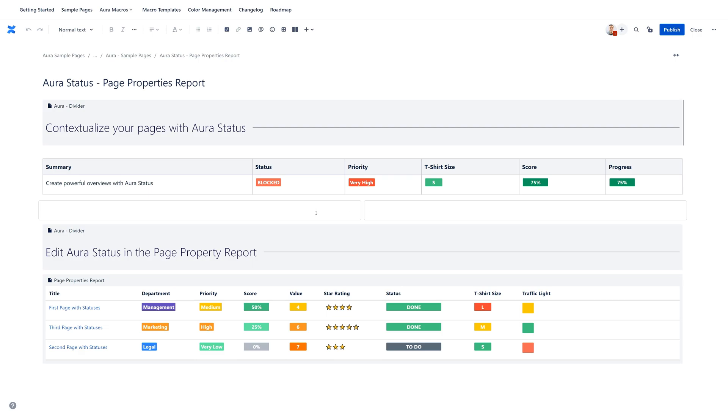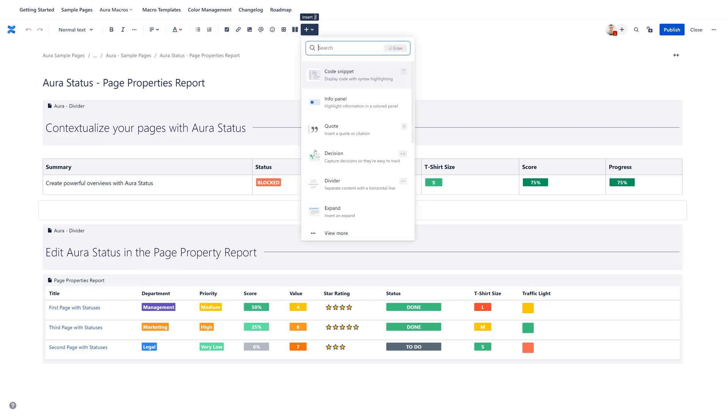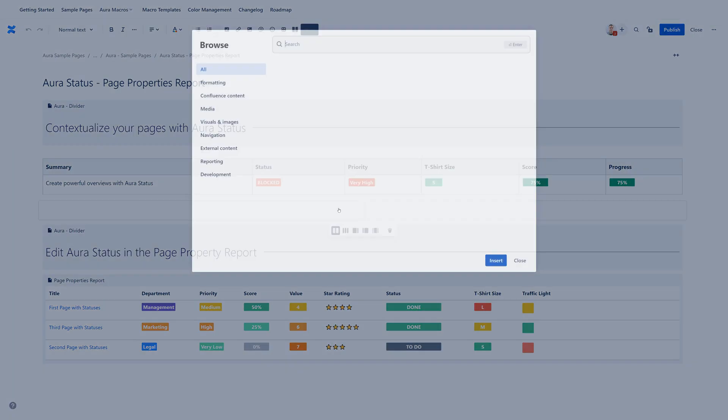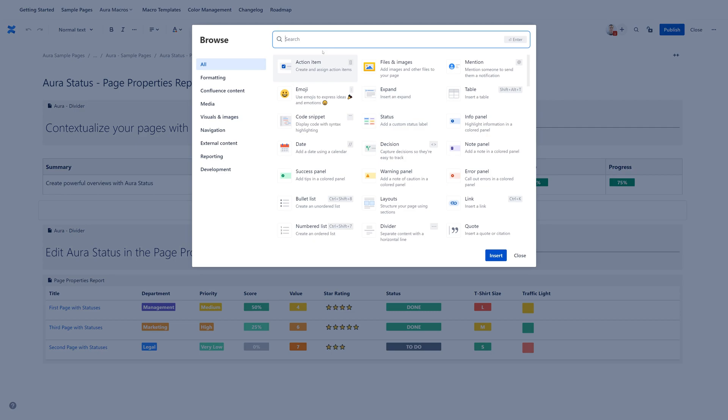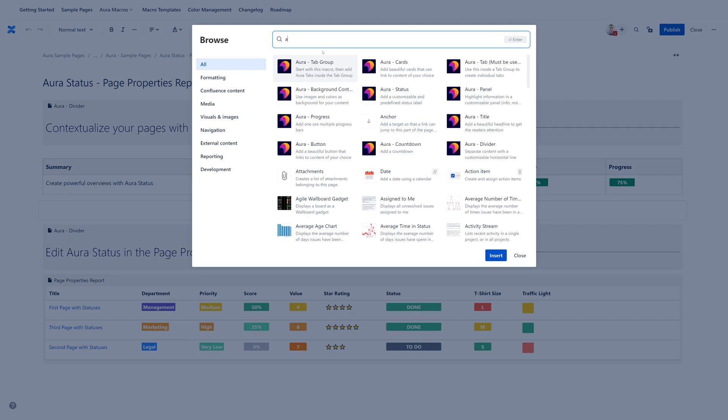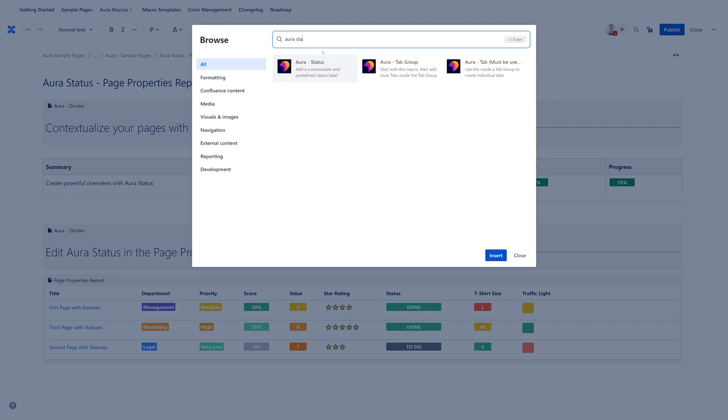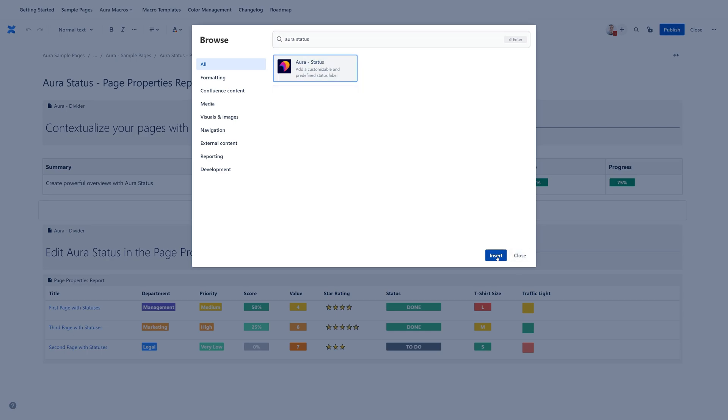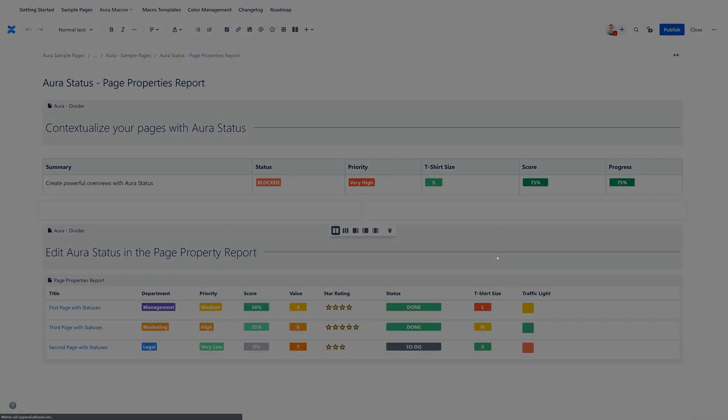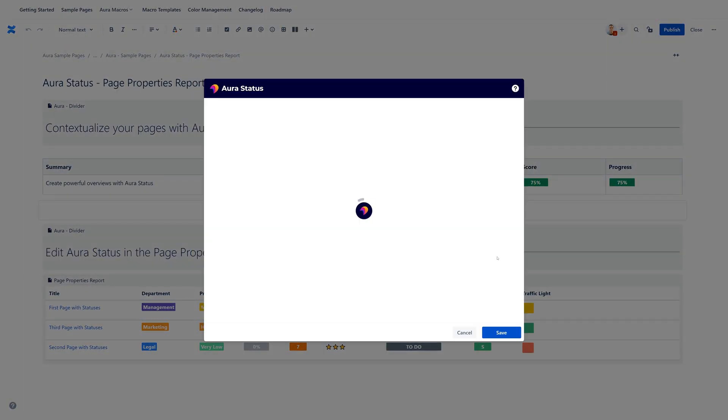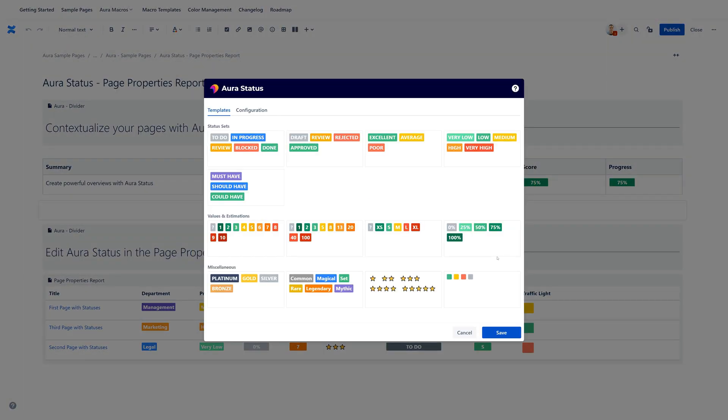To do so, click somewhere on your page, click on the plus, click on view more, and then search for AuraStatus. There you go. Click on this element, click on insert, and now you are in the AuraStatus editor.